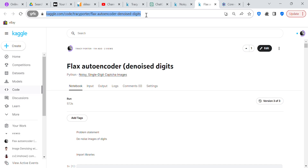I haven't put out a video or a blog post in several days because I've been working on autoencoders and trying to fix them. When you go on the internet, there are lots of autoencoders on the MNIST dataset, but I wanted to do an autoencoder on something different, so I got a dataset off of Kaggle.